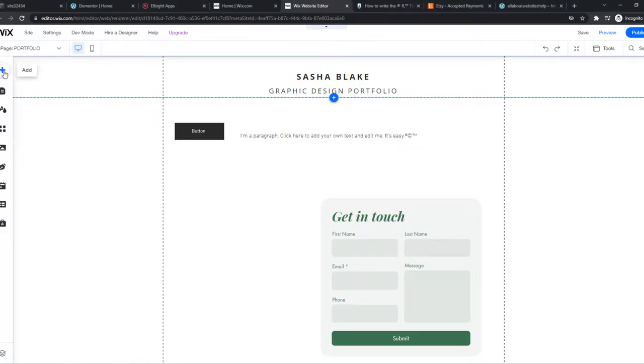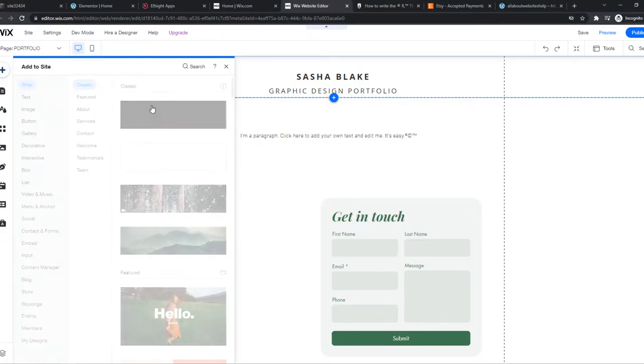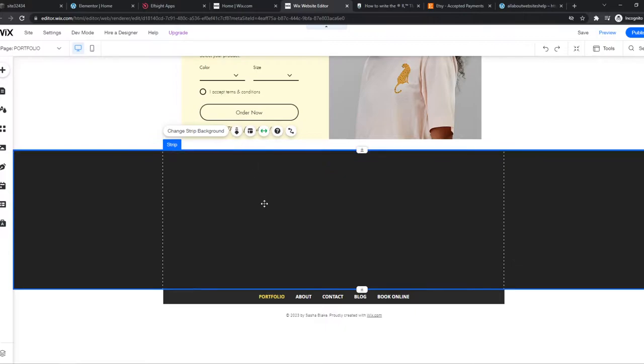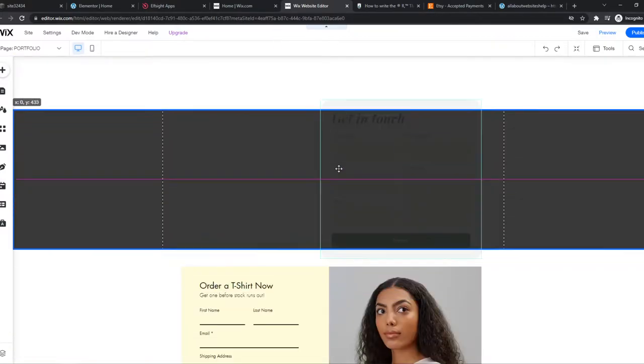But you can go to Add and you can fit in a strip. So a strip basically allows you to create multiple sections on your site.